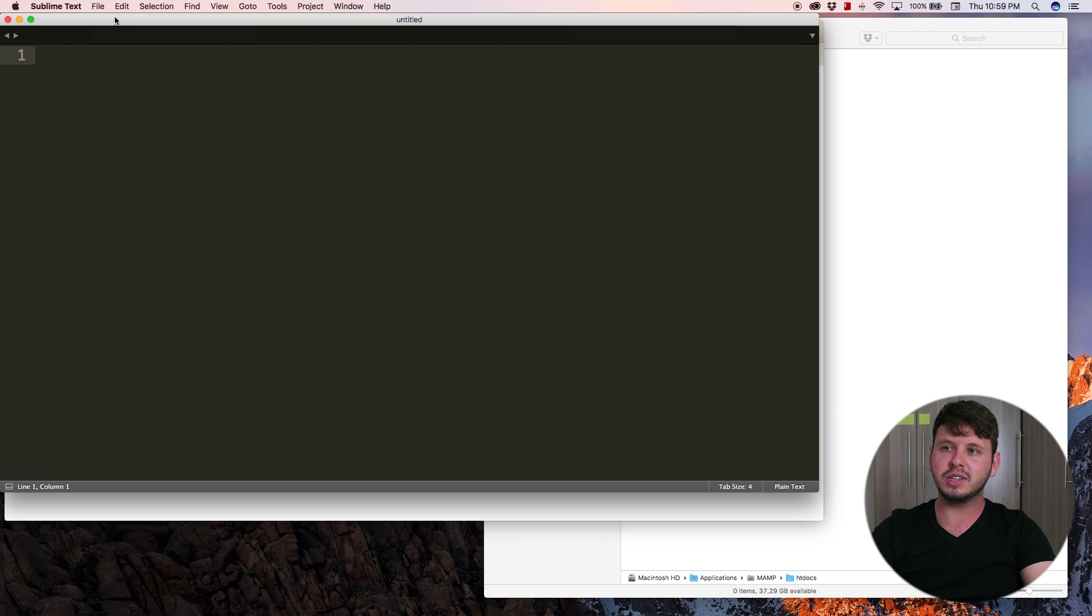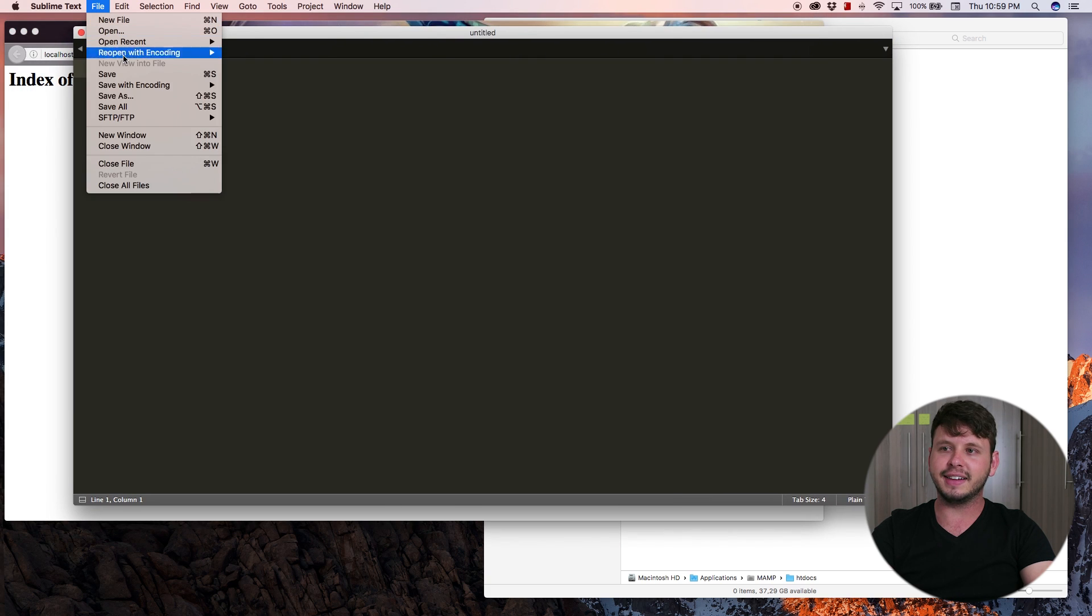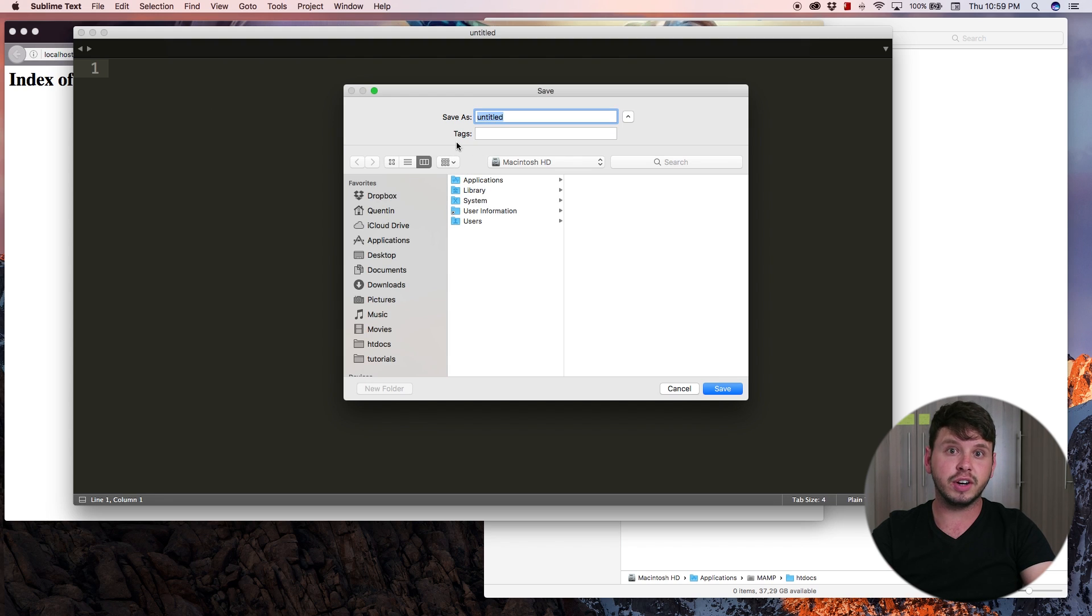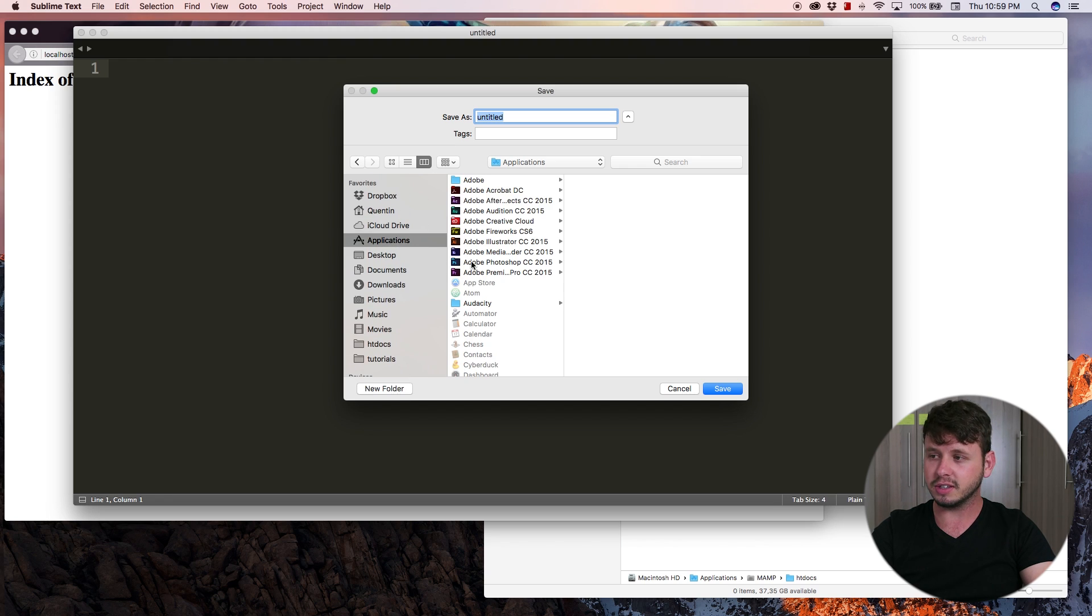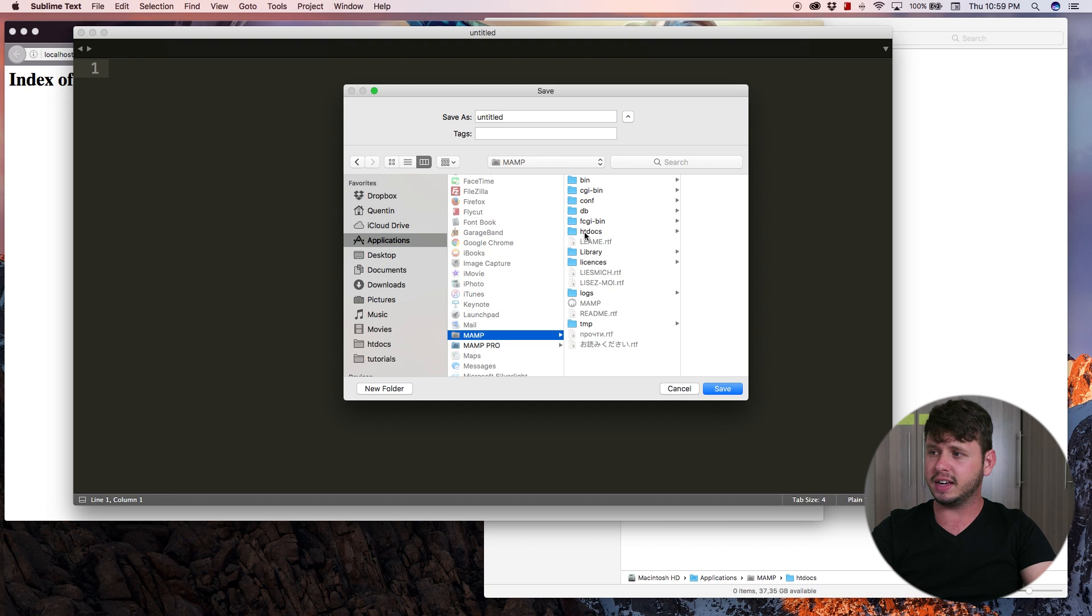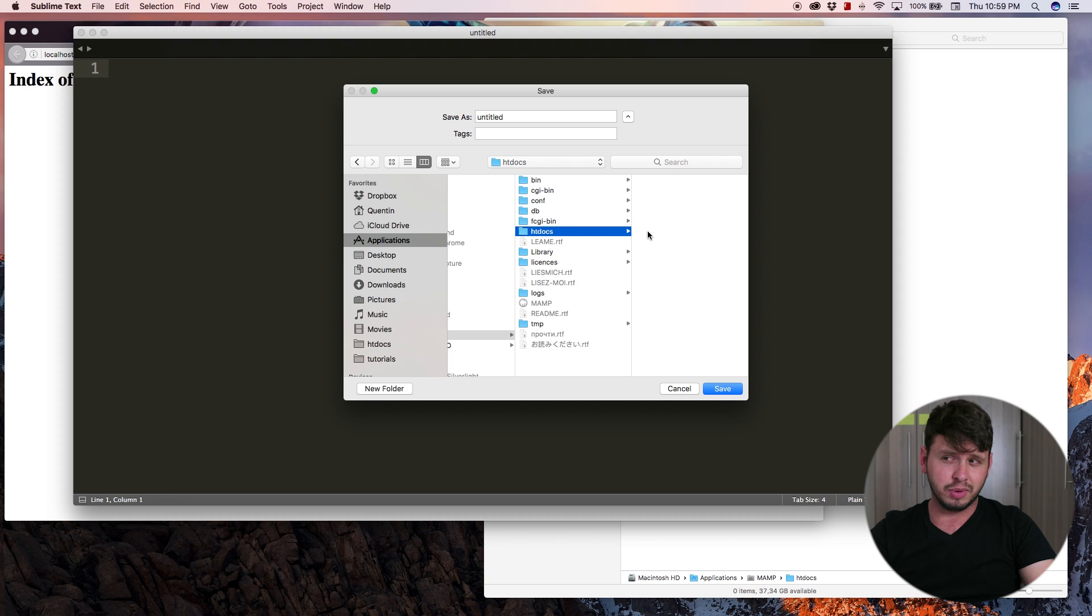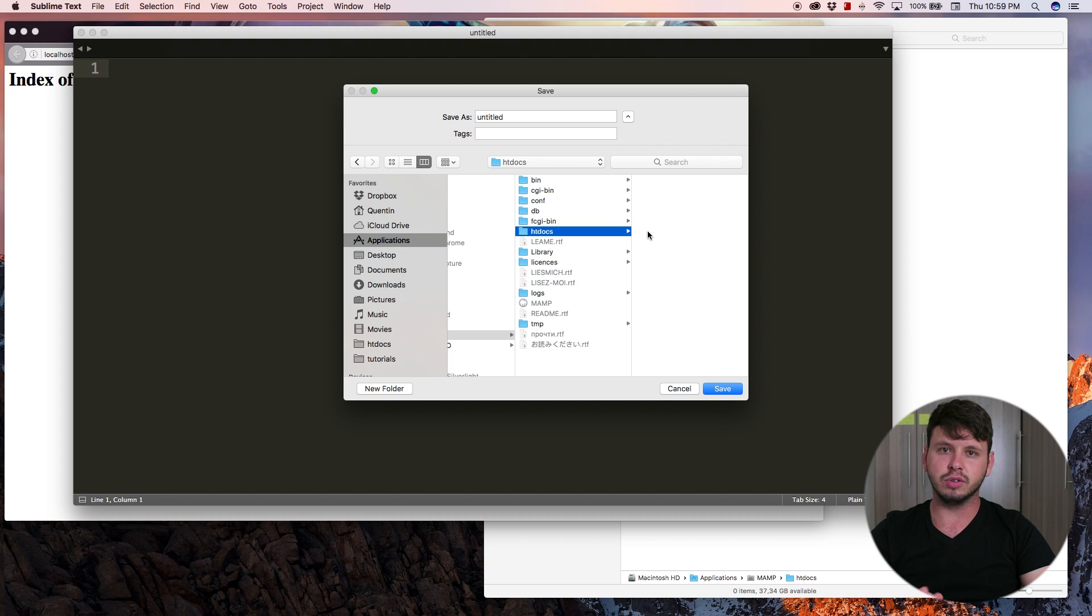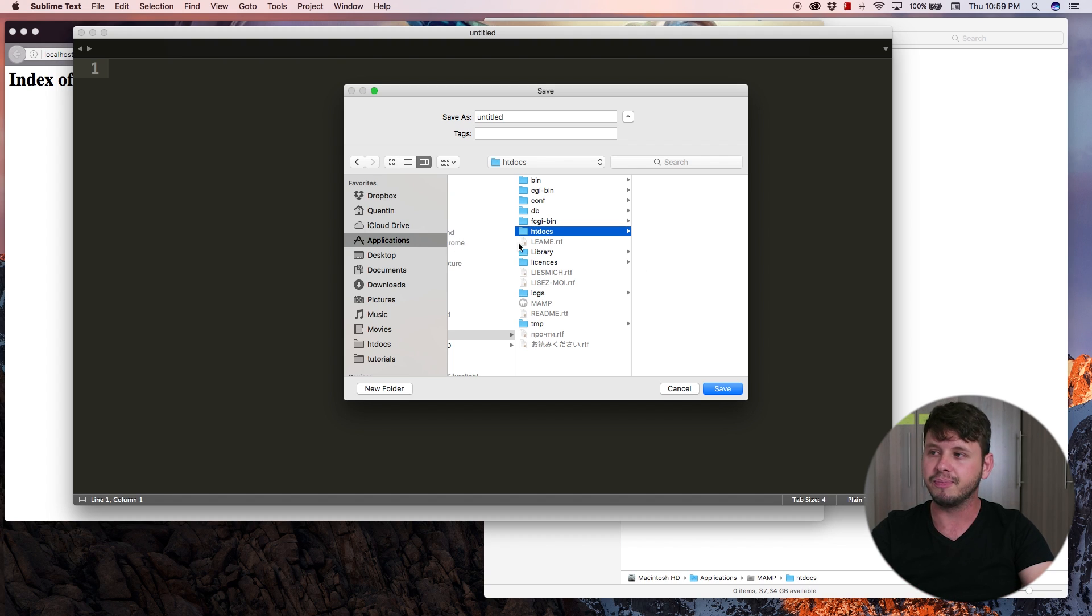Open up your text editor and the first thing you want to do is go file save as, and now you need to save this document in a very specific place on your computer. And that place is going to be applications and MAMP and htdocs. If you are using a Windows computer it will be your C drive and then MAMP and then htdocs. Pretty much similar except you're not going to applications, you're going to go to the C drive.